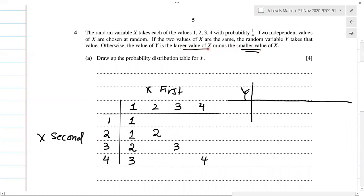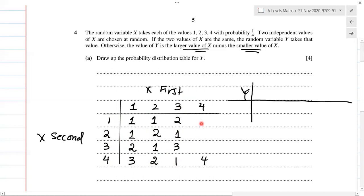So the larger value of X minus the smaller value: two and one gives two minus one, that's one. Two and three gives three minus two, that's one. Four minus two gives two. Three and one gives two. Three and two gives one. Three and four gives four minus three, that's one. Four and one gives three, four and two gives two, four and three gives one. So these are all the values I'm getting for the random variable Y.